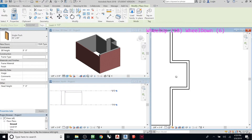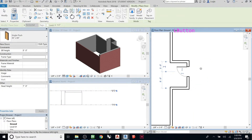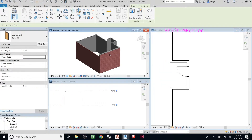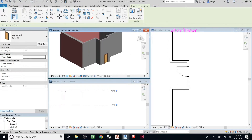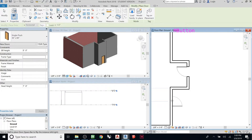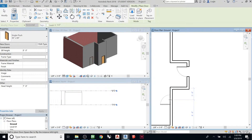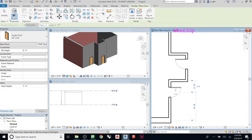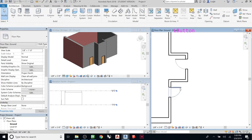Let's zoom in and place this door in the little recess here. If you want to place the door just as it is, you can just click and it will drop in. If I orbit this view, you can see the wall with the door in it. If you hit spacebar, you can flip the orientation of that door. Once you've placed it, you'll see the dimension strings appear. Hit Modify to get your mouse back, then click on the door.